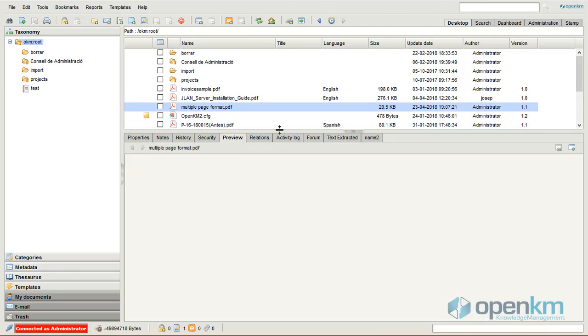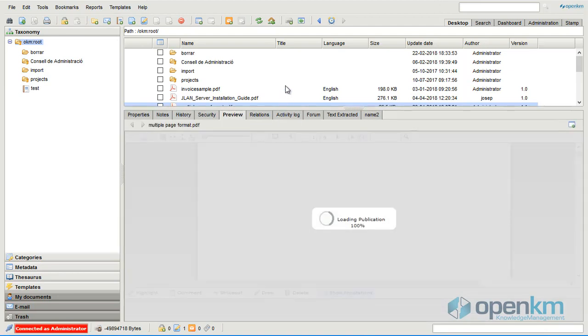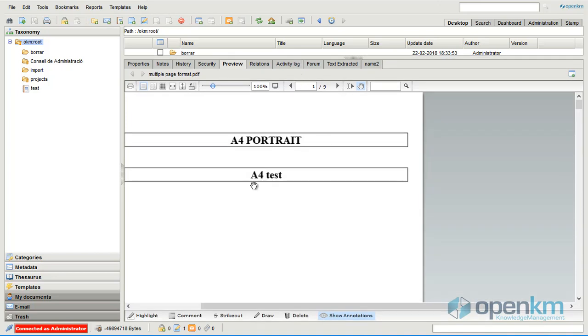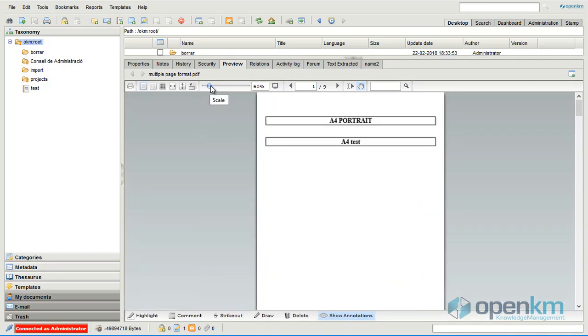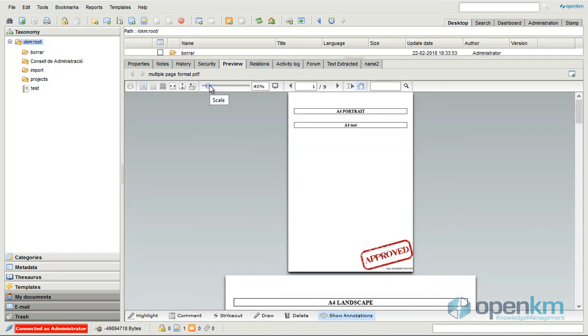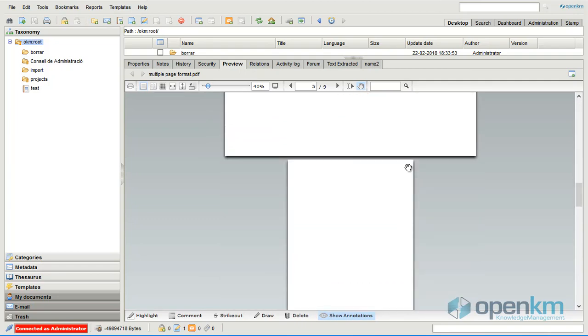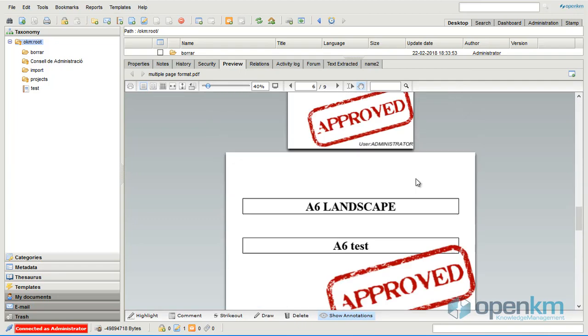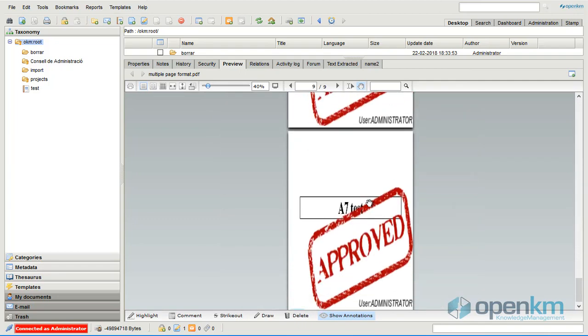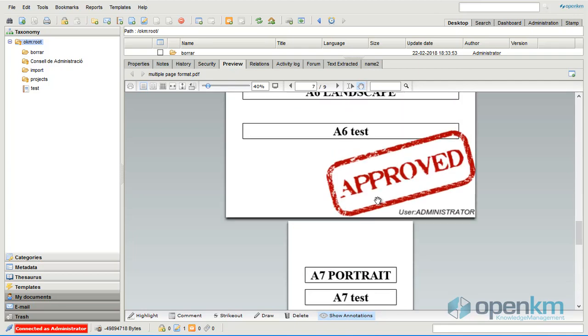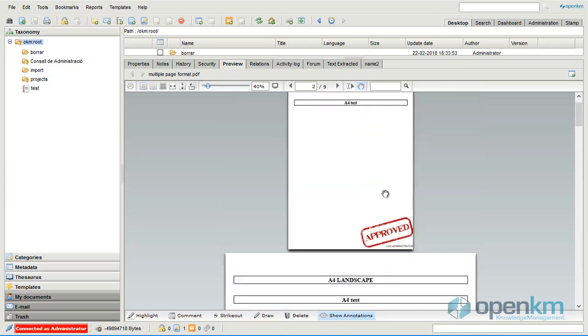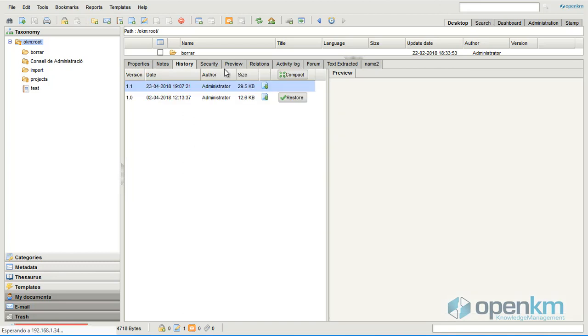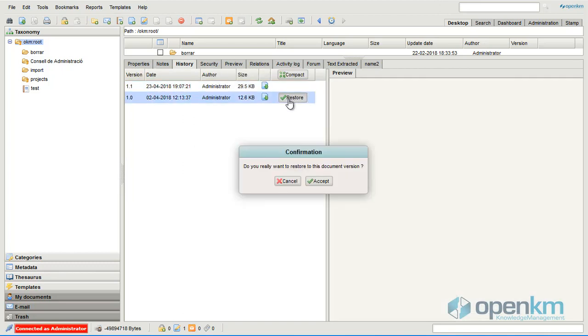Let's preview the document. As we can see, the preview shows the stamp image. We come back to the original version to test with another stamp.